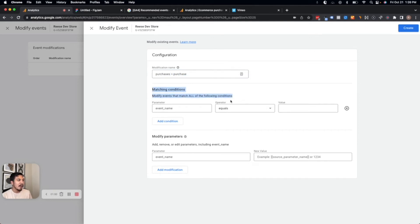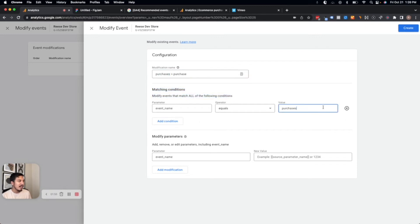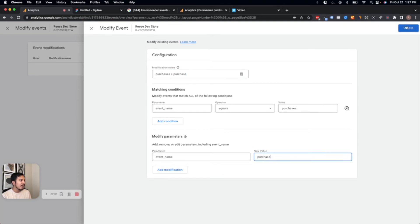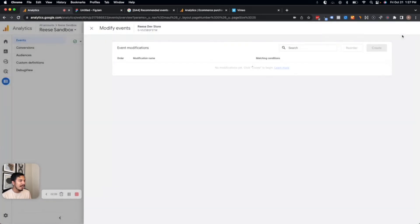In this case, we're going to set our conditions here. So we want this to apply to any event name that equals 'purchases.' And then this is basically where we're going to identify our new result. In this case, we want our new event name where it equals 'purchases' to just be 'purchase.' So now we'll save that event.